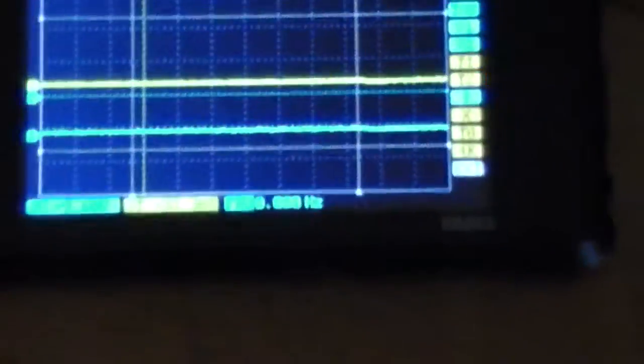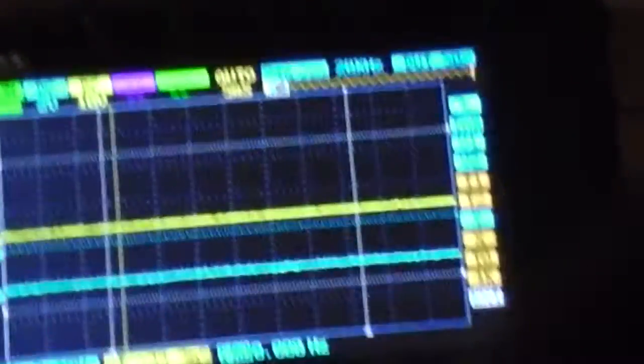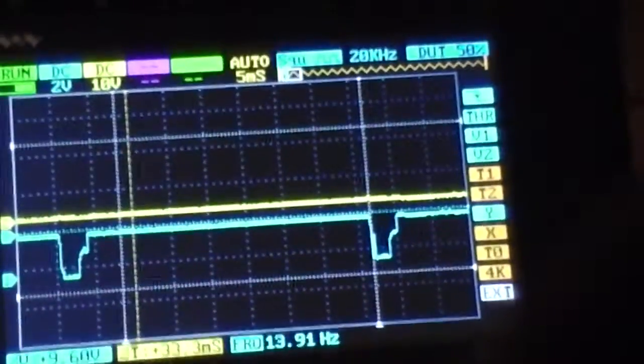Over here I've got an oscilloscope which is telling me about the pulses. When I turn it on you'll see that thing change.